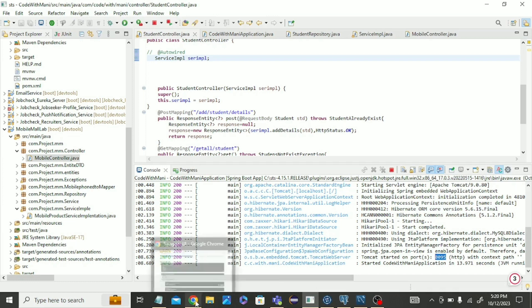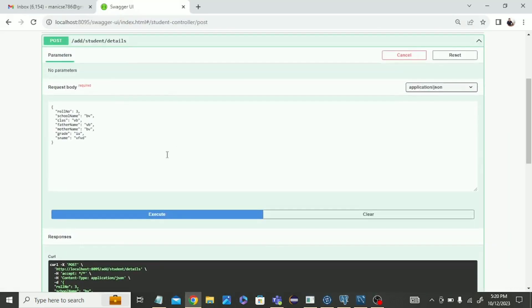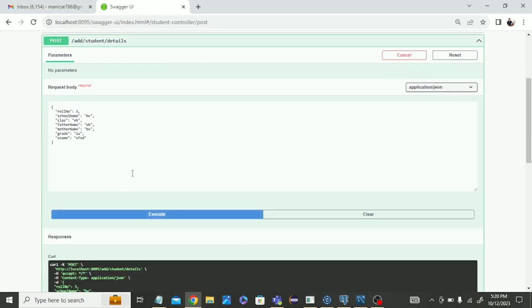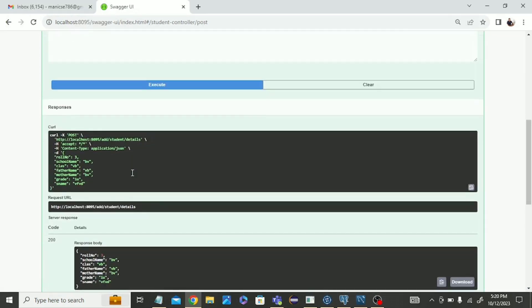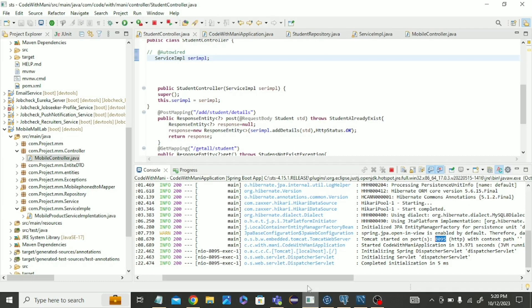Come to here again. We already filled the details, no need to fill it again. Just click on execute. Now you can see, now you can able to fill the data.